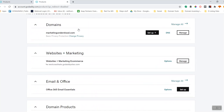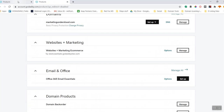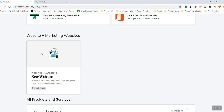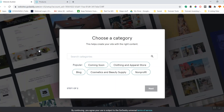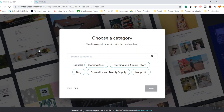Since what we're working with is our website, we want to go to Websites and Marketing and manage it. I'm going to click on this tile which is going to help me get started with my website for the first time.